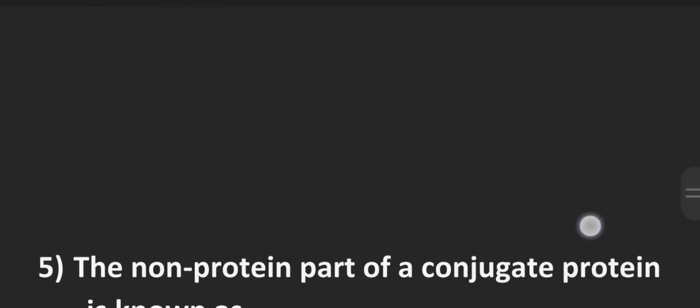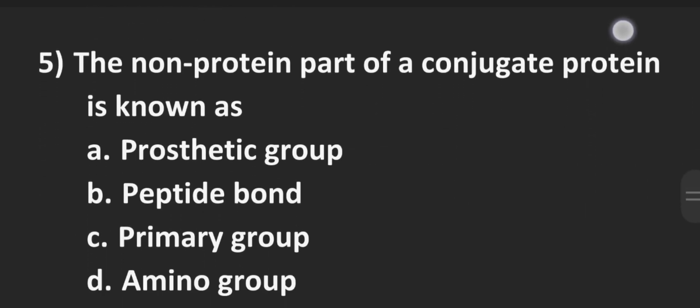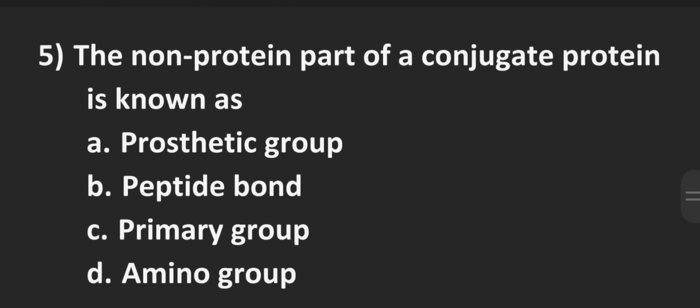Number 5, the non-protein part of a conjugate protein is known as. Option A prosthetic group, Option B peptide bond, Option C primary group, Option D amino group and the correct answer here is A prosthetic group.